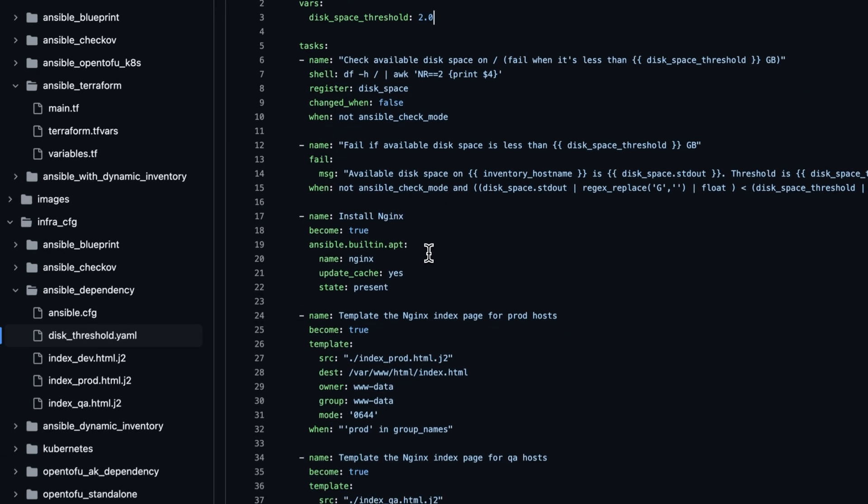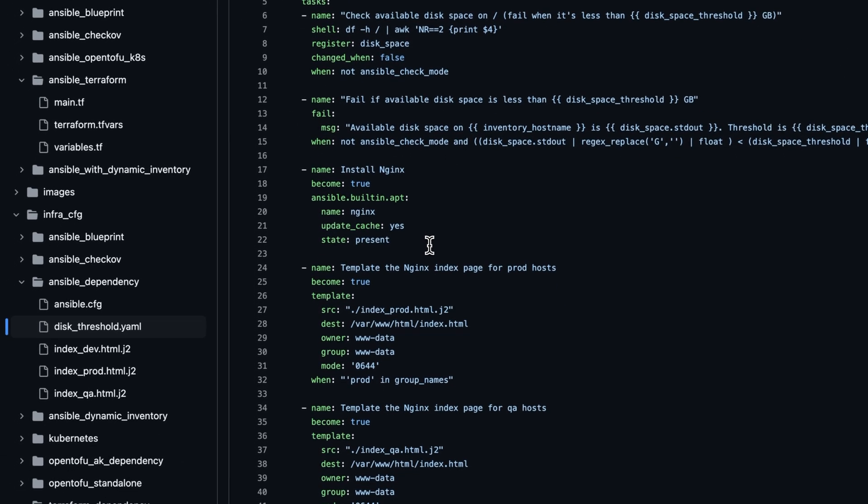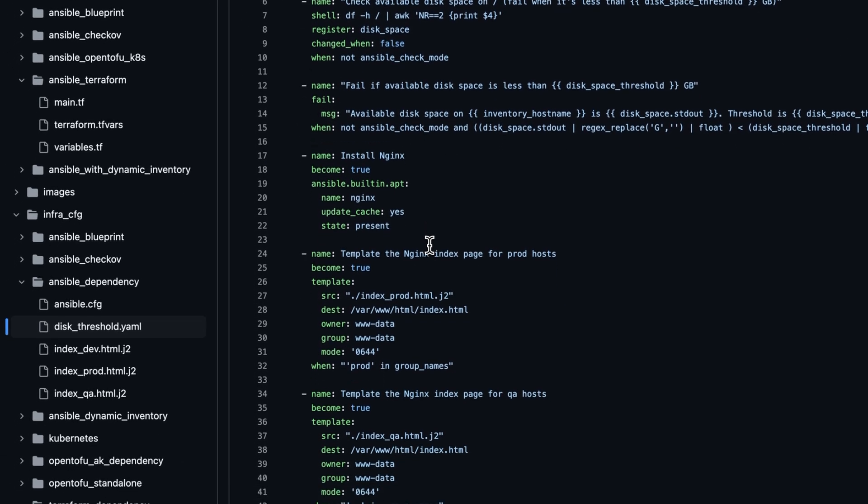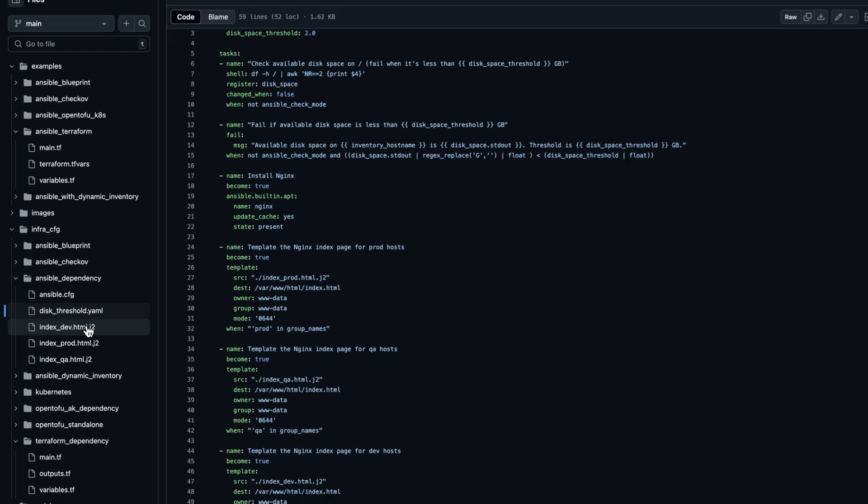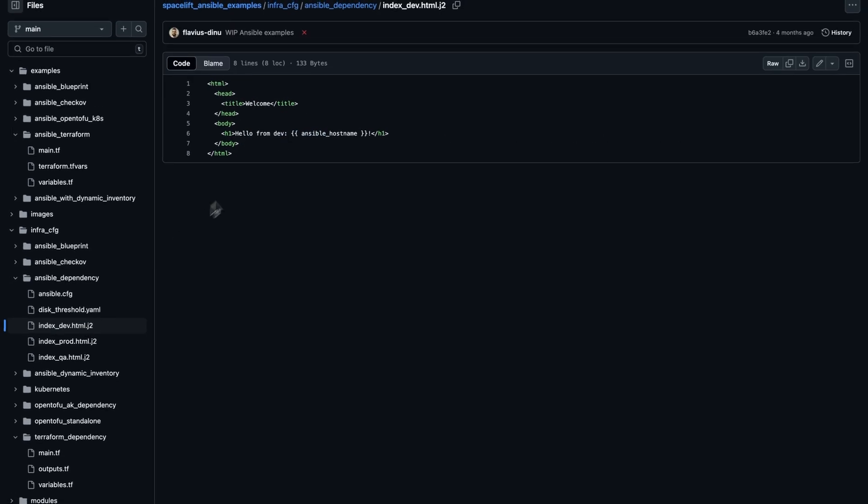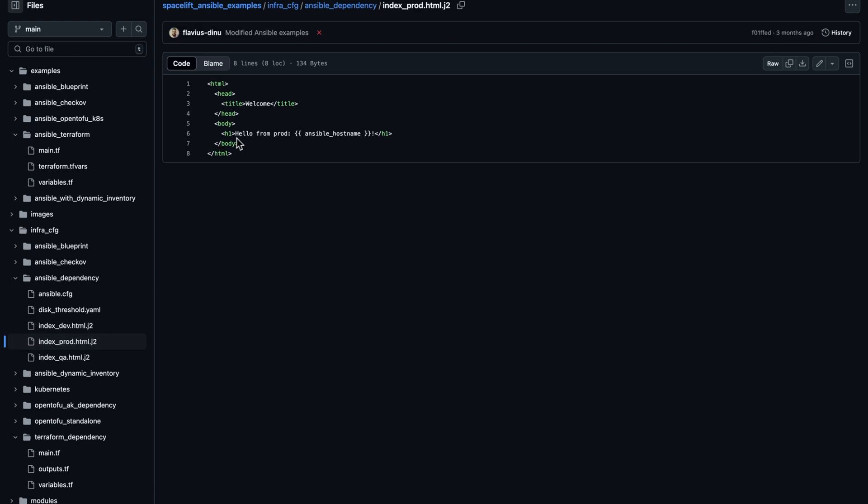Then for each of the hosts that we have in our inventory, we are going to install Nginx and then we are going to leverage different templates depending on their environment. So we have a different template for the dev environment, a different template for the prod environment, and a different template for the QA environment.